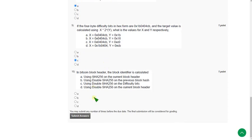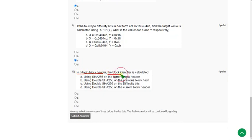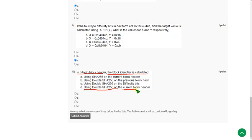Moving on to the final question of this assessment, the tenth question: In Bitcoin block header, the block identifier is calculated how? It is calculated using double SHA-256 on the current block header, so option D. Mark option D.